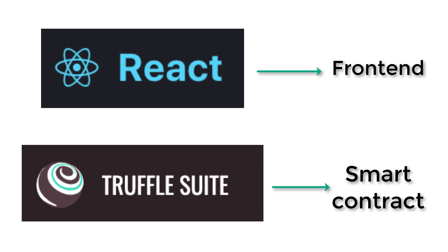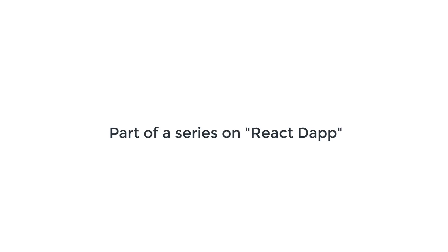Truffle is going to be responsible for the smart contract and React will be for the front end of our decentralized application. For each of these frameworks they have their own folder structure and we're going to see how we can combine them in the same project. This is actually part of a series on how to integrate React with your dApp, so if you want to see the full playlist you'll find the link in the description.